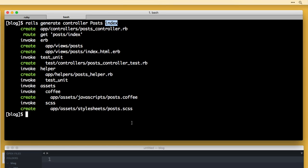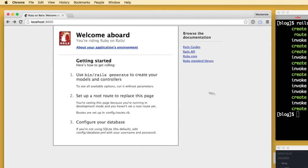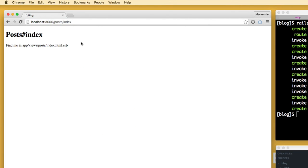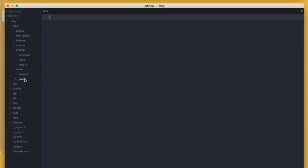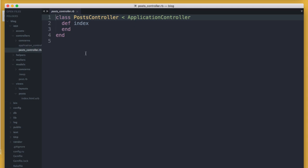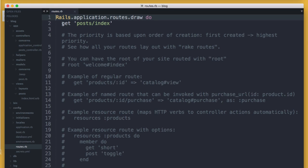It created a posts_controller.rb file, a view directory called posts with index.html.erb inside, as well as some test helpers and JavaScript and CSS/SCSS files. Including the action in the generate command is completely optional — if you do include it, Rails will generate a view file, a route, and write the action inside of the controller. For example, going to localhost/posts/index shows the view file. In Sublime, views/posts/index.html.erb has an H1 with 'Posts Index'. The controller has 'class PostsController' inheriting from ApplicationController with a 'def index' method. The routes file has 'get posts/index'.